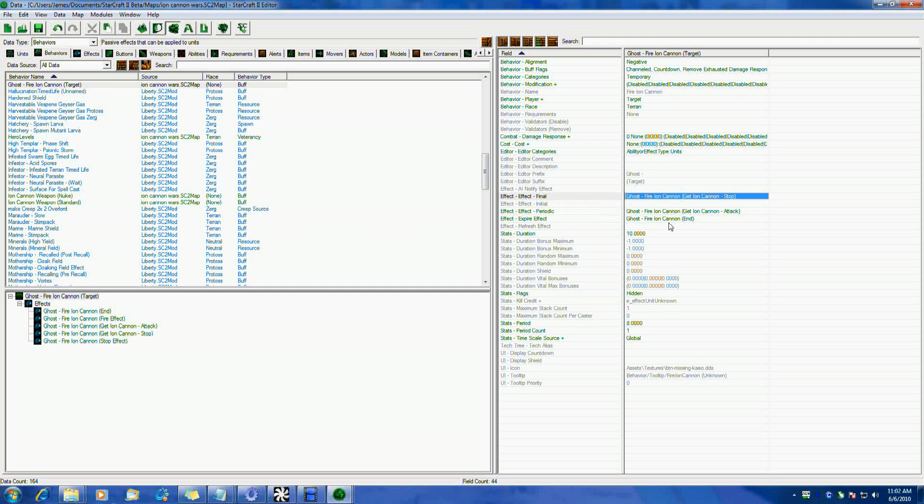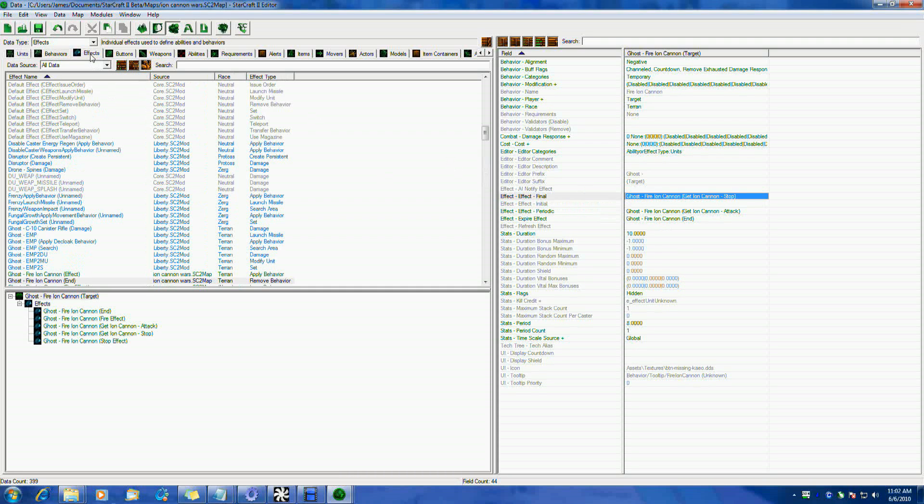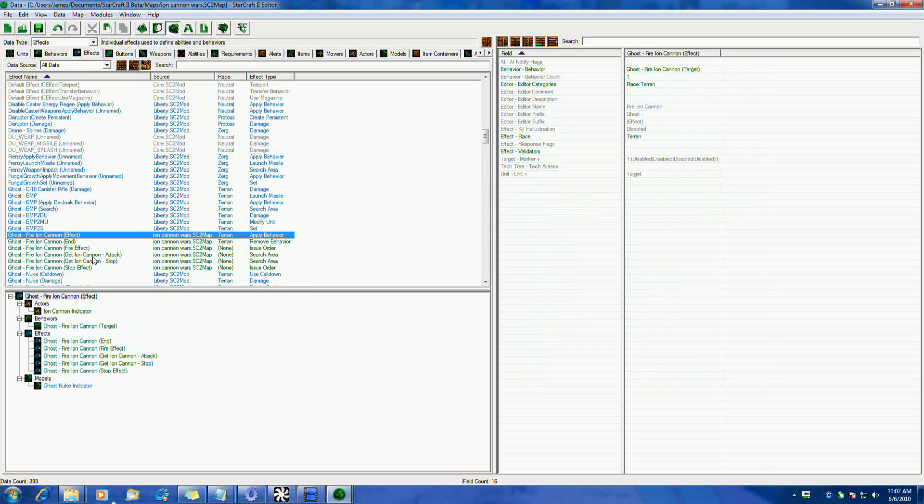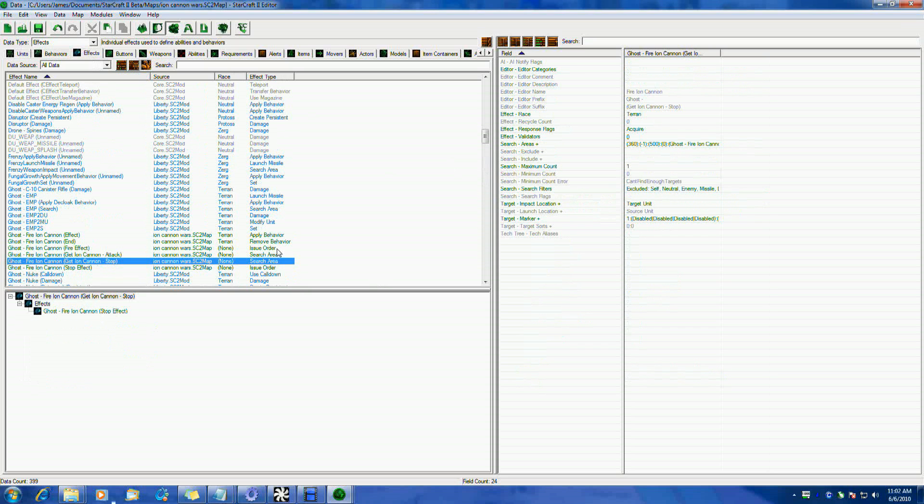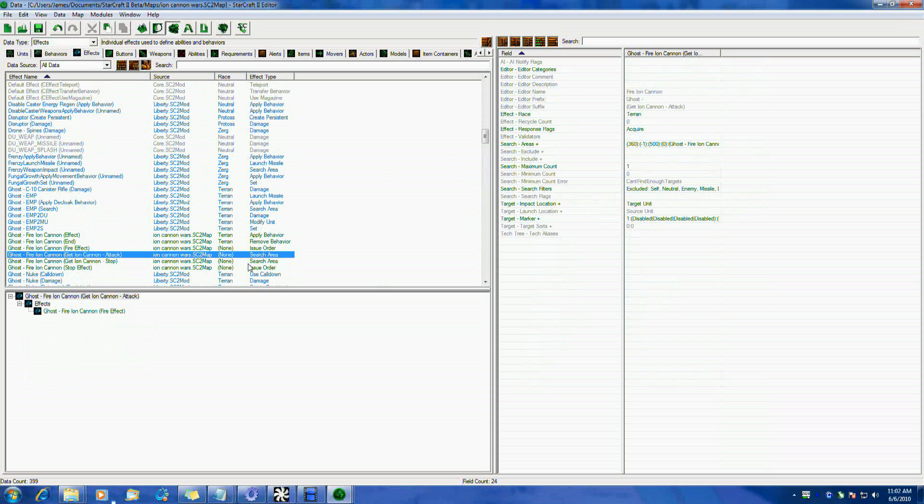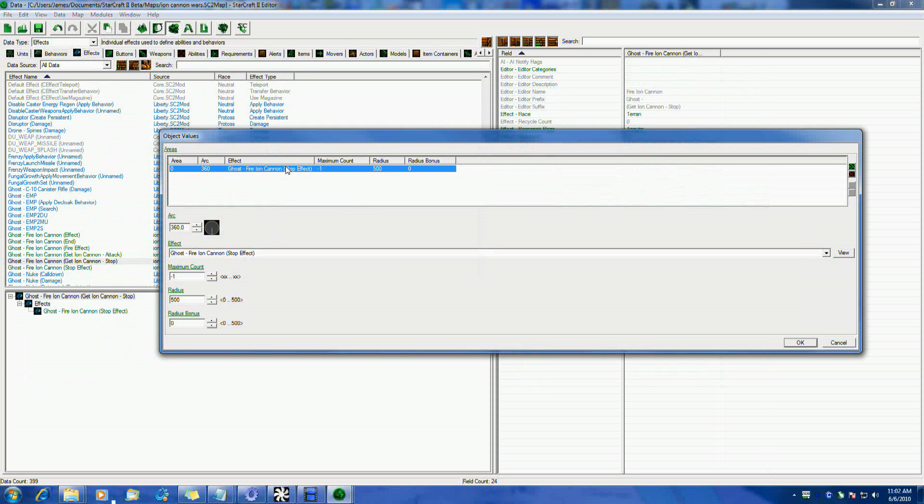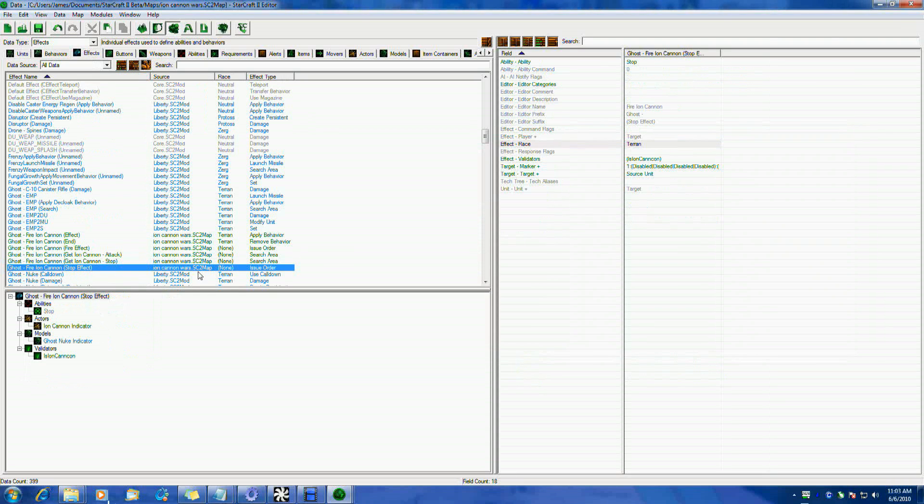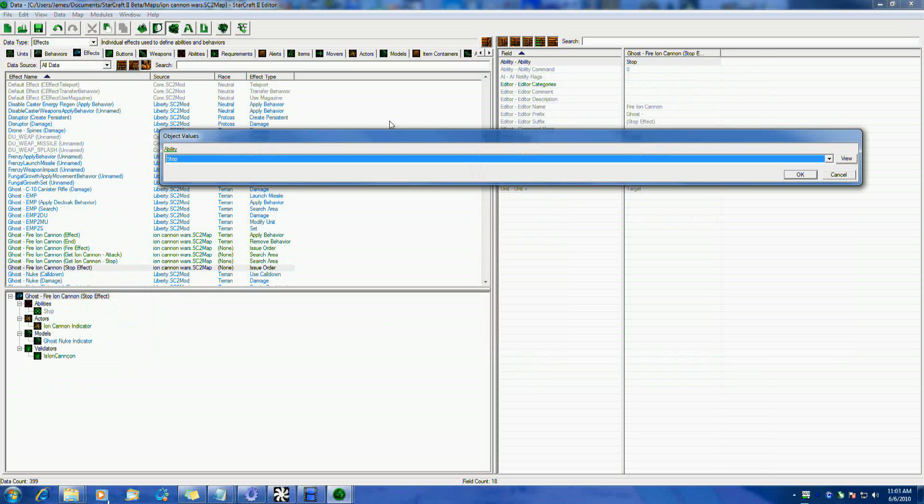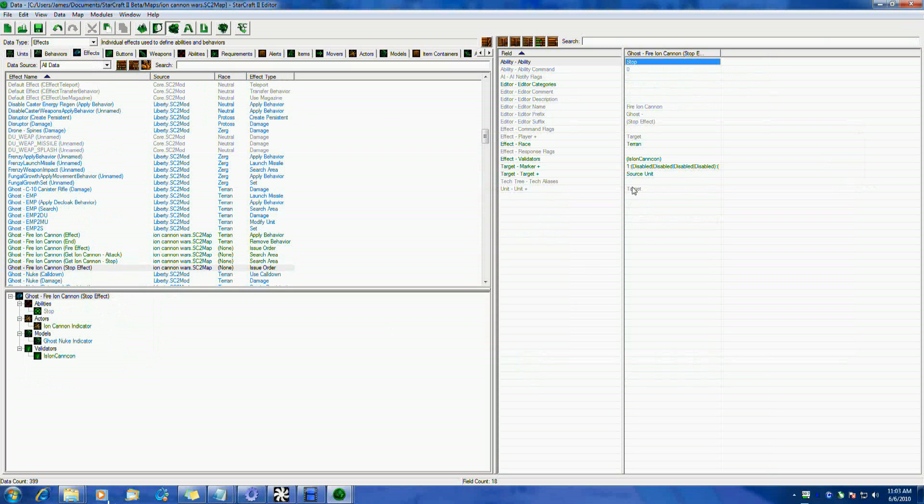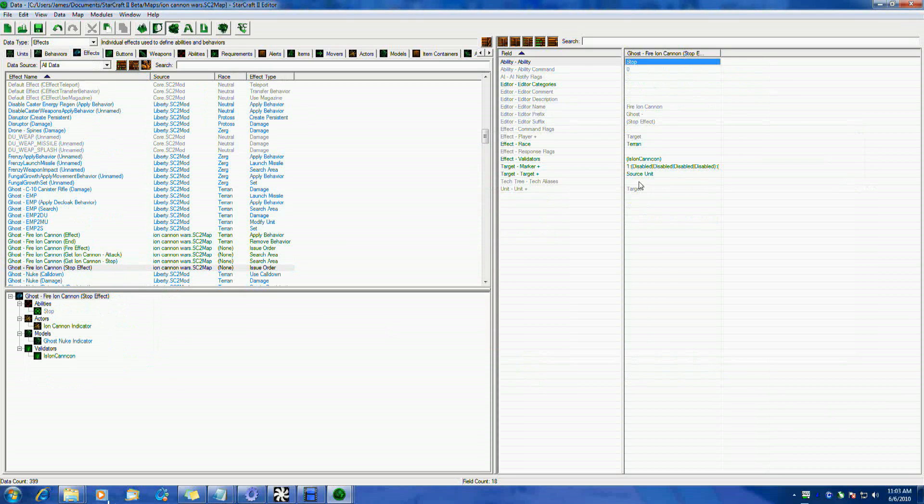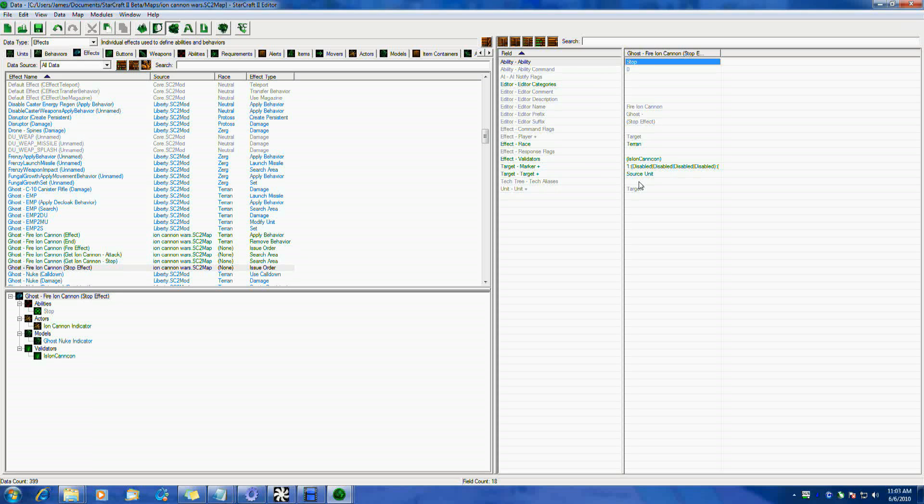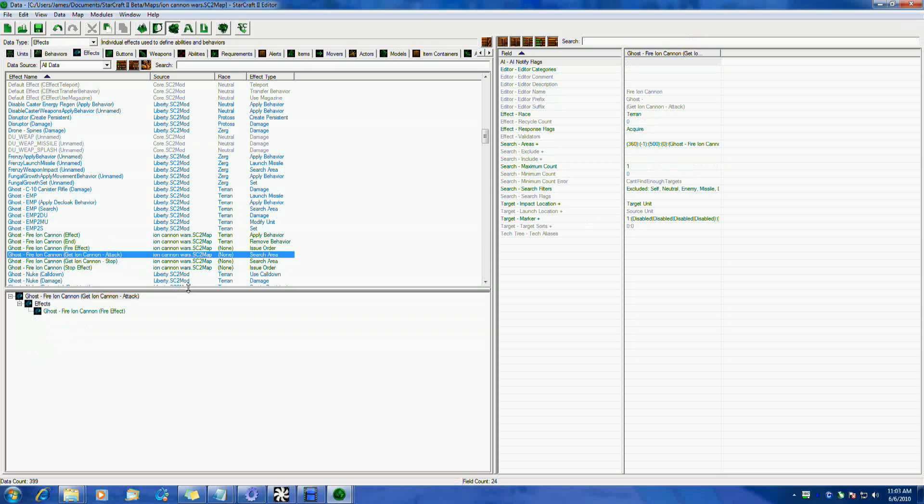So we have this Ghost Fire Ion Cannon, Get Ion Cannon, Stop. And much like the Attack, what this is going to do is it's going to do a search area of our Ion Cannon exactly like Attack. The only difference here is, instead of sending our attack order, we're going to send a stop effect, which is going to send a stop order to the unit. And this is just going to have it make it stop firing. This is great, because if you have to make this work as a channeling ability, and you've got the Ghost standing there, if we didn't do this, it would go through. And like I said, once you have it start attacking, it'll continue attacking until the unit's dead. So we have to send a stop command, because we only want this to fire once.